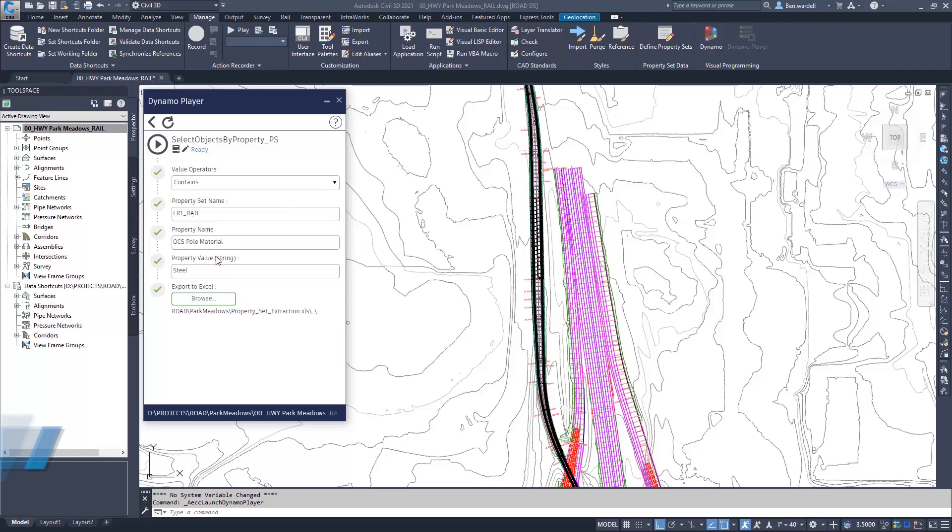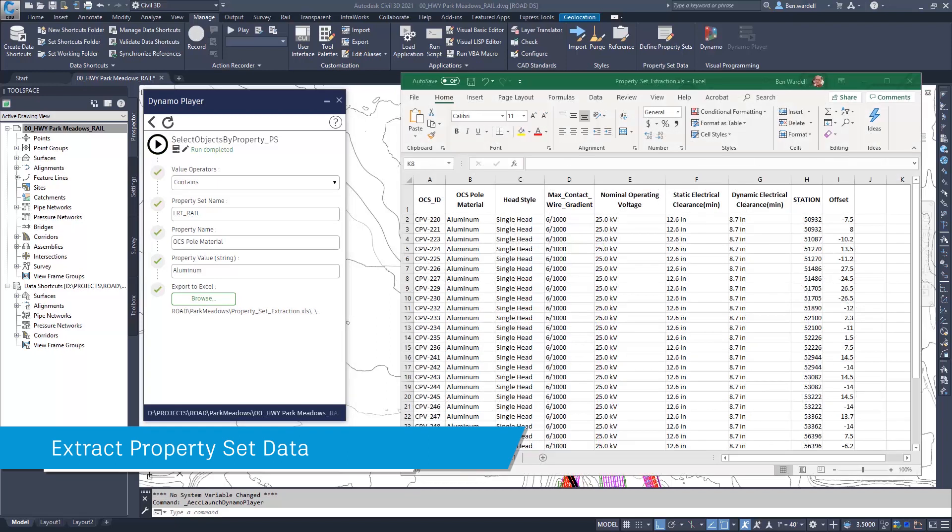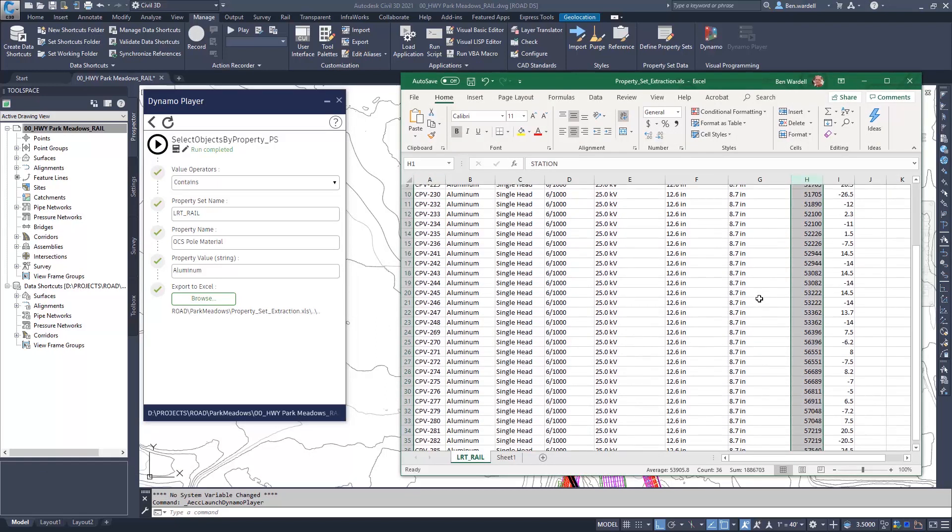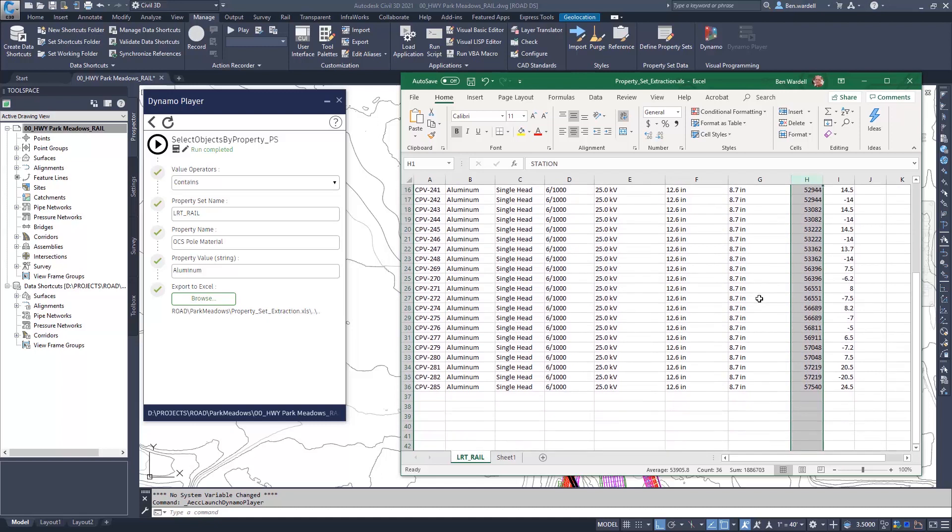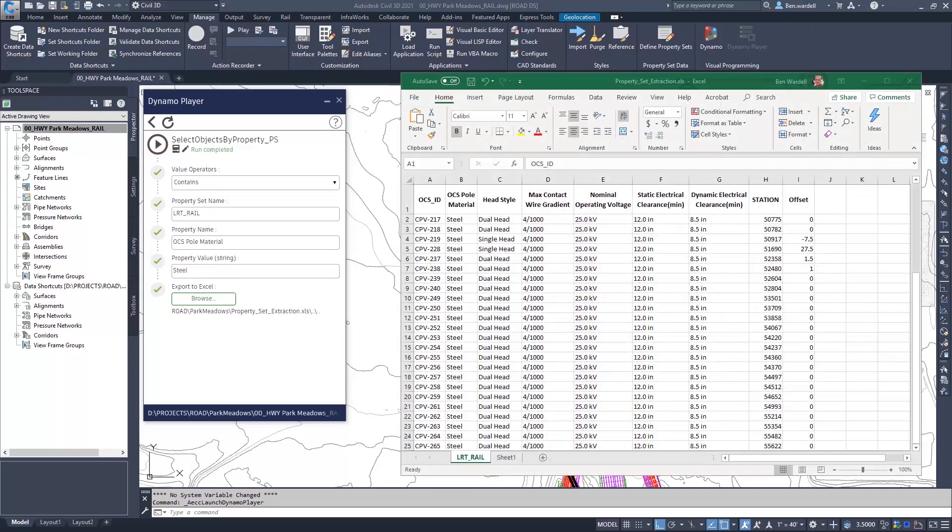Users can specify the property set parameters and export the information to external reports or Excel files. These added property set functions help to greatly expand the information contained in the model.